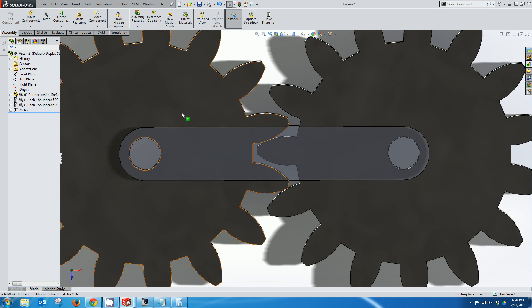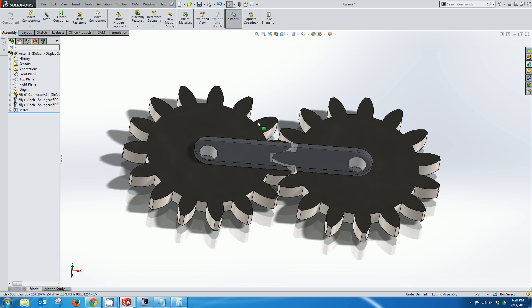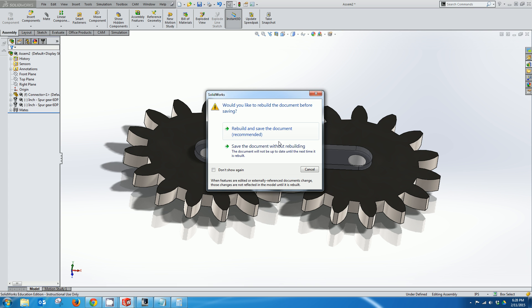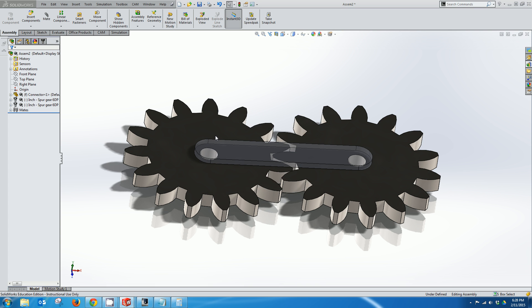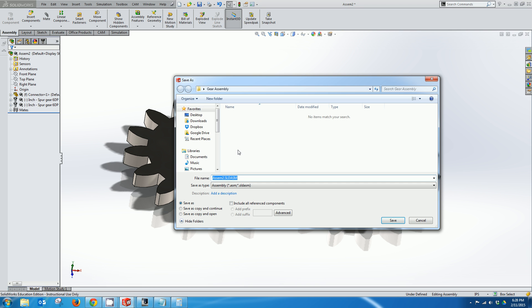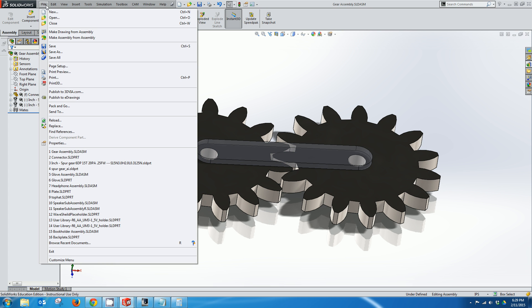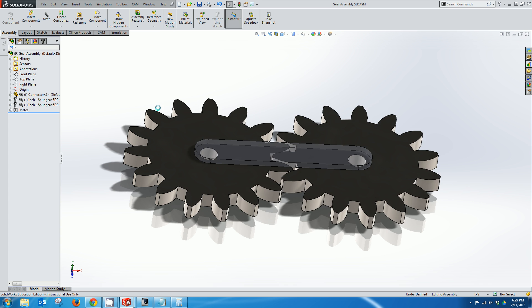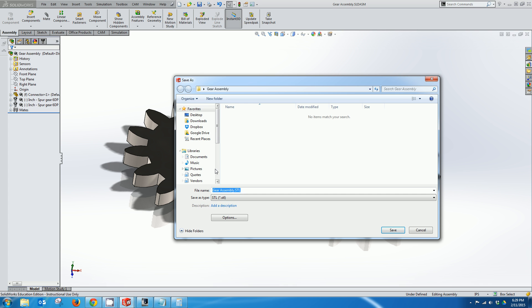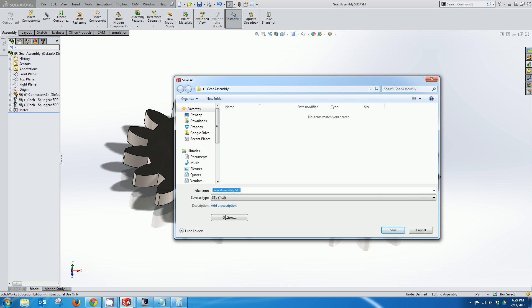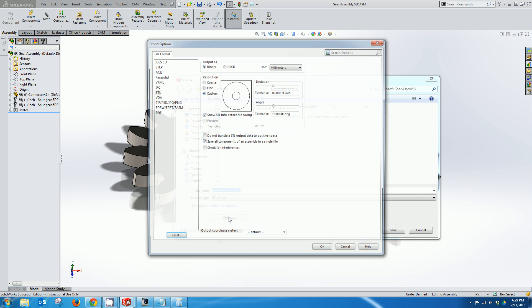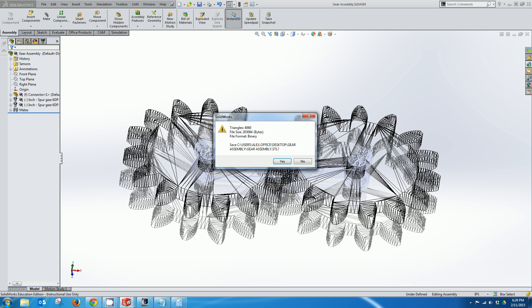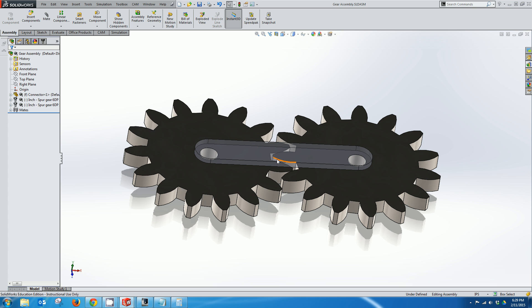So now to send this to the 3D printer I'm actually going to save this assembly as a SolidWorks part in case I want to make changes later. And I'll call this gear assembly. And now I'm going to save this as an STL file. Save as. And then from the drop down I'm going to select STL. Now the important thing here is to click options and make sure you have save all components of the assembly in a single file checked. Without that checked it will save separate STL files and you won't be able to make this work. So I'll hit OK here. Hit save. And now we've created our STL file.